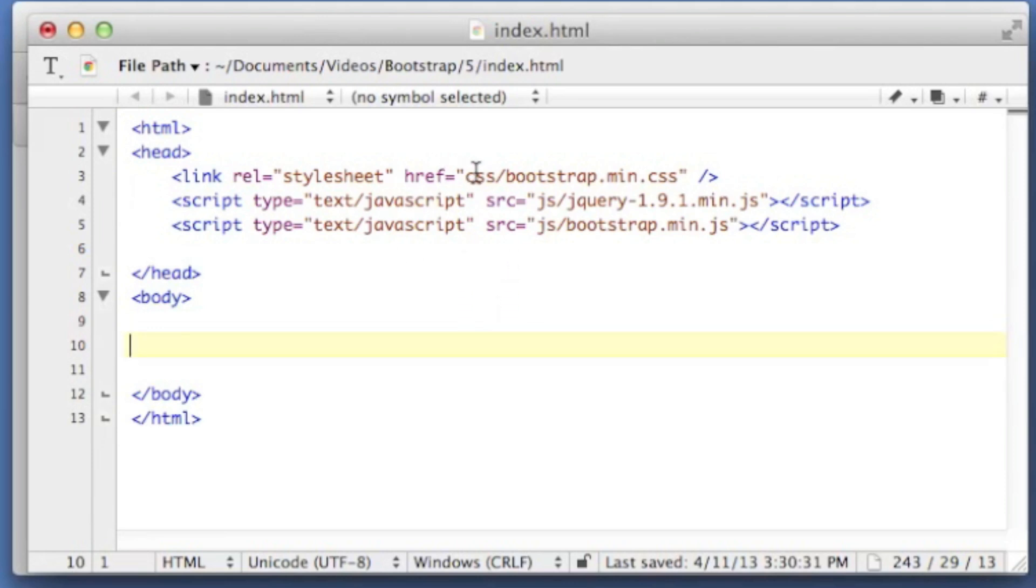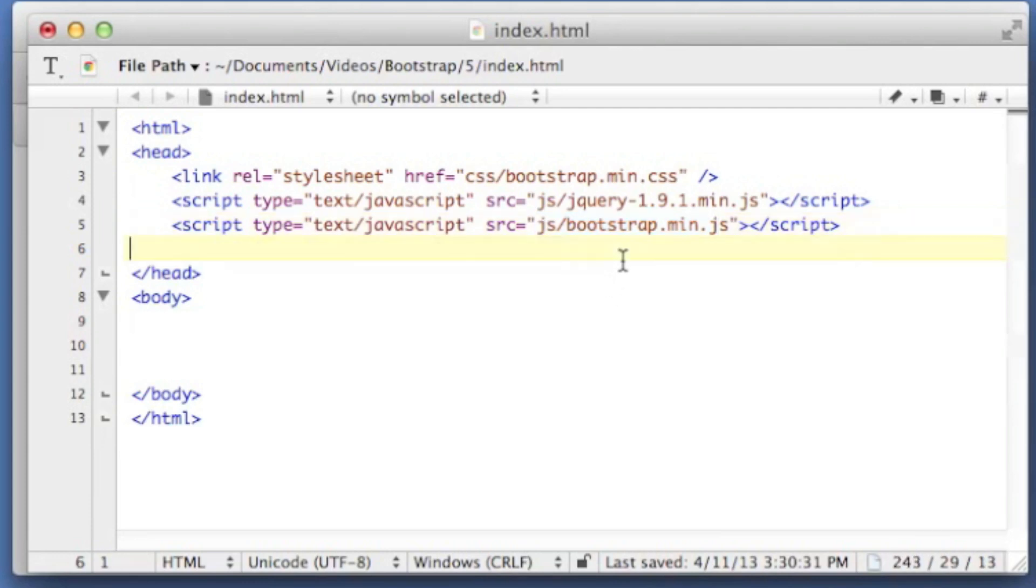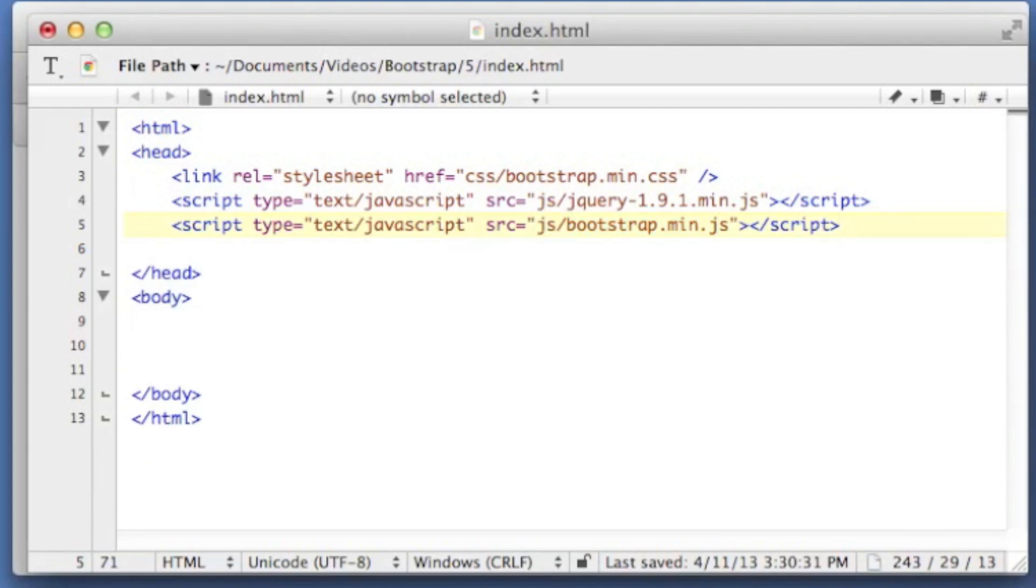So I'm including the Bootstrap CSS file here, and we're also going to use a little bit of jQuery code, and the actual Bootstrap JS as well. Let's start actually with the code of the modal.